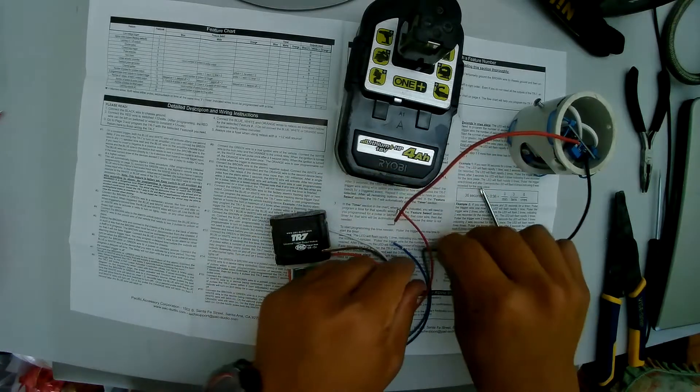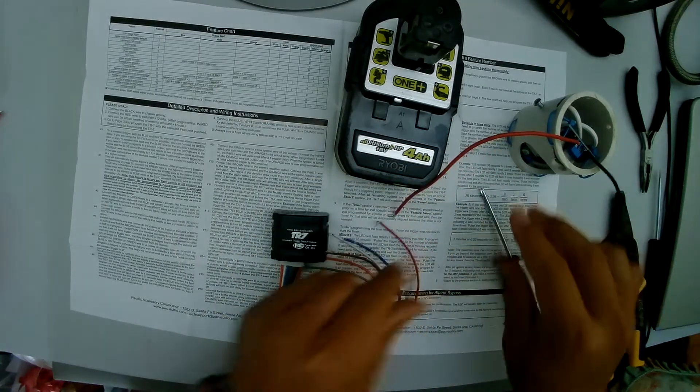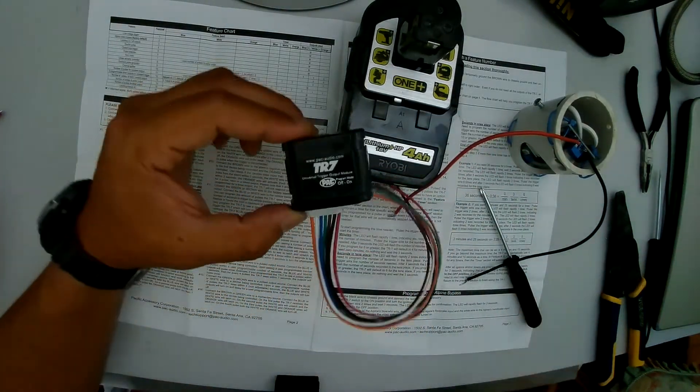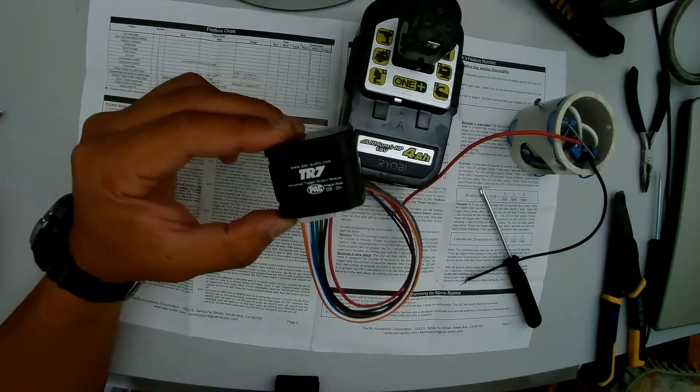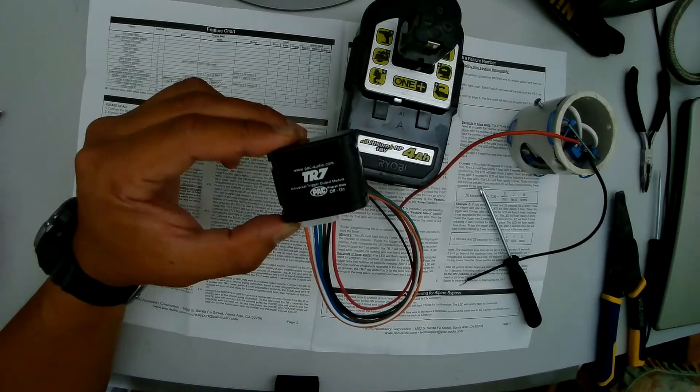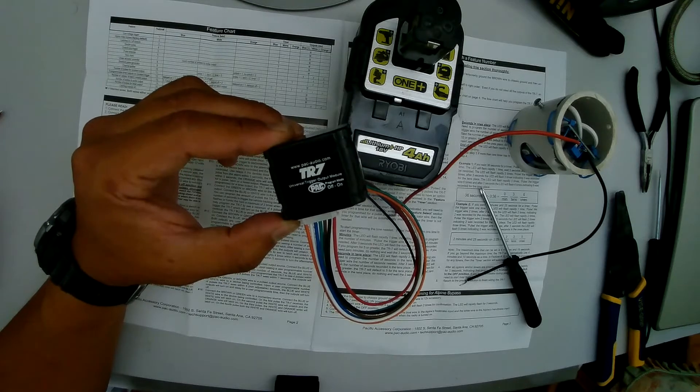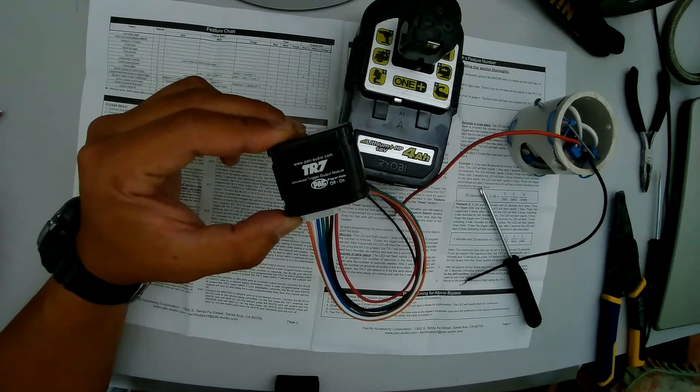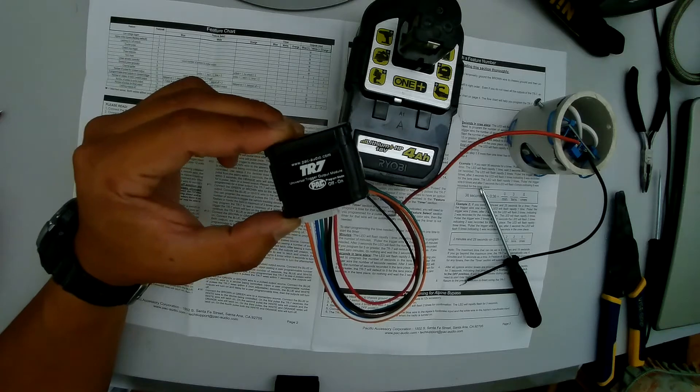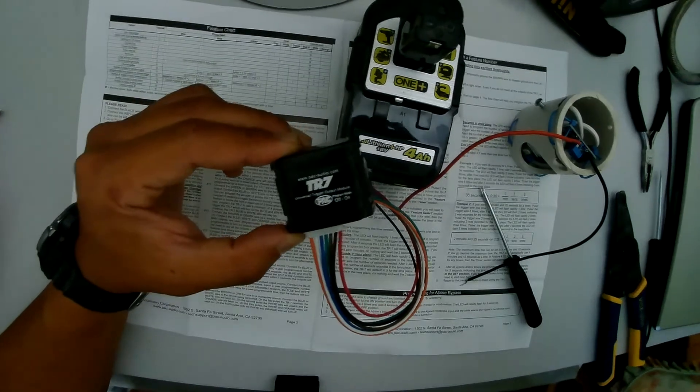And that should be programmed into mode 15 with 2 triggers within 5 seconds to close the circuit for 6 seconds. So let's go see if that works.